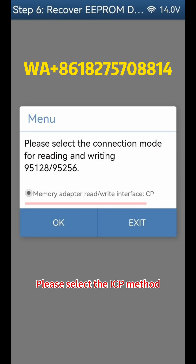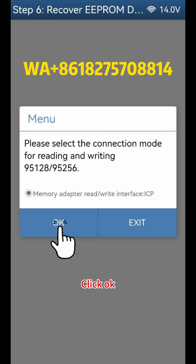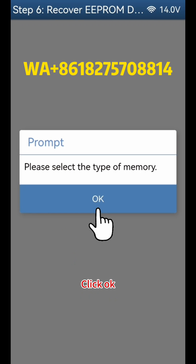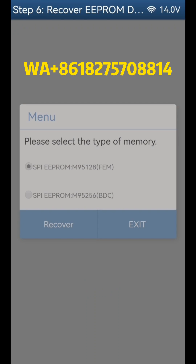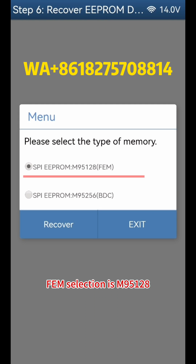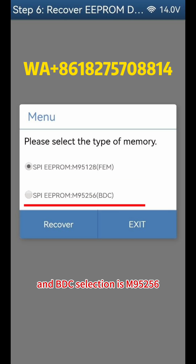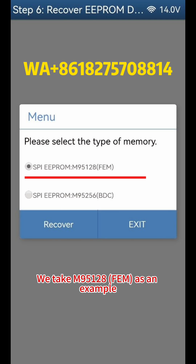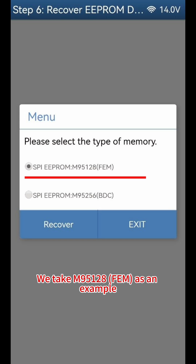Please select the ICP method. Click OK, then click OK again. FEM selection is M95128 and BDC selection is M95256. We take M95128 FEM as an example.